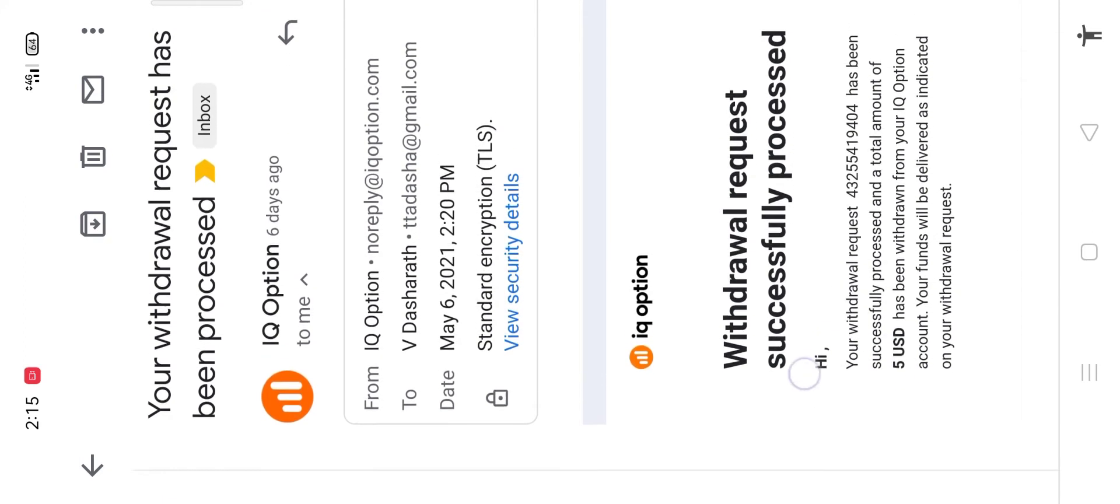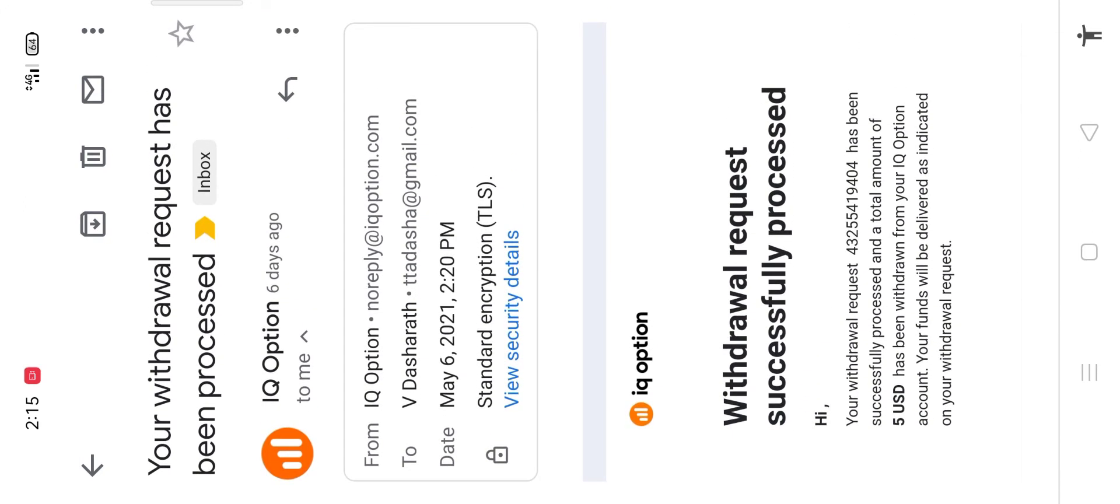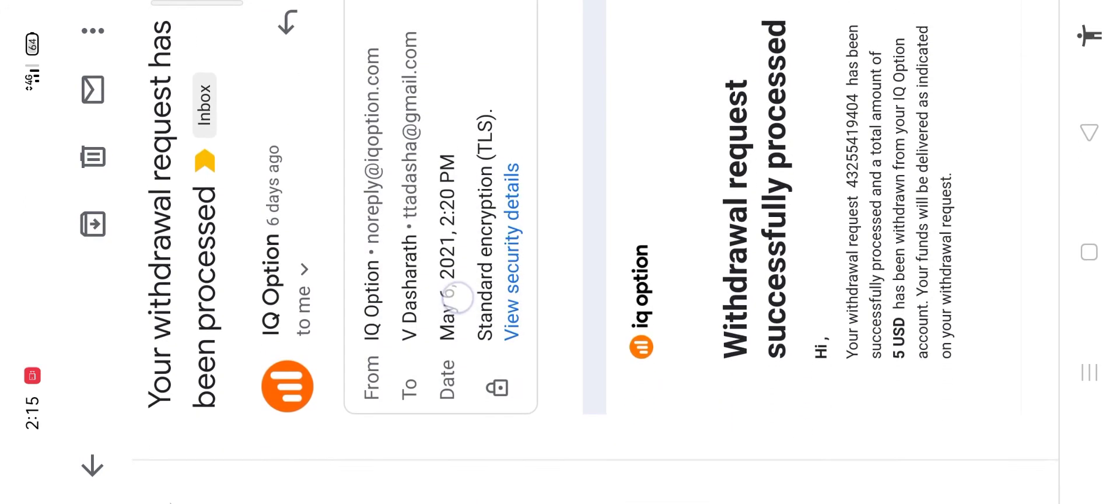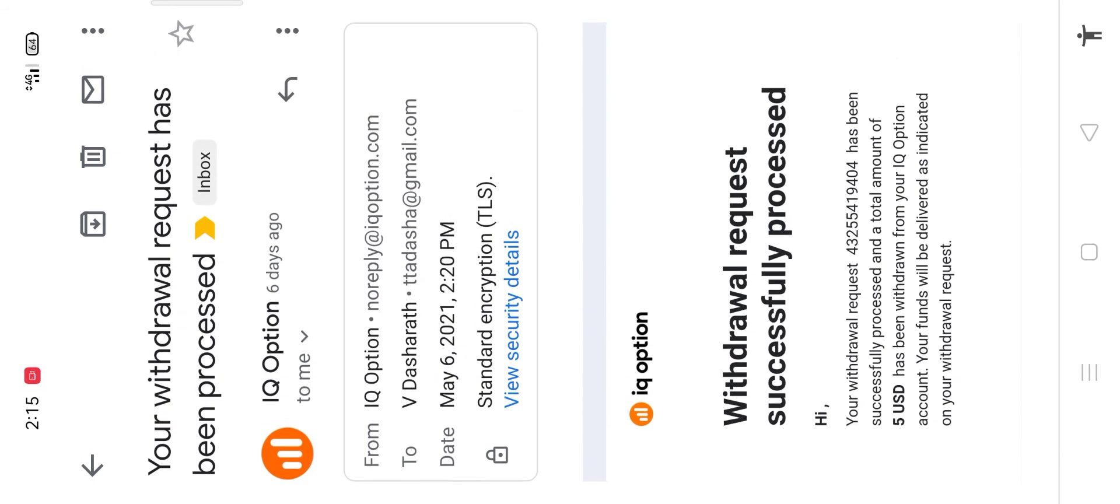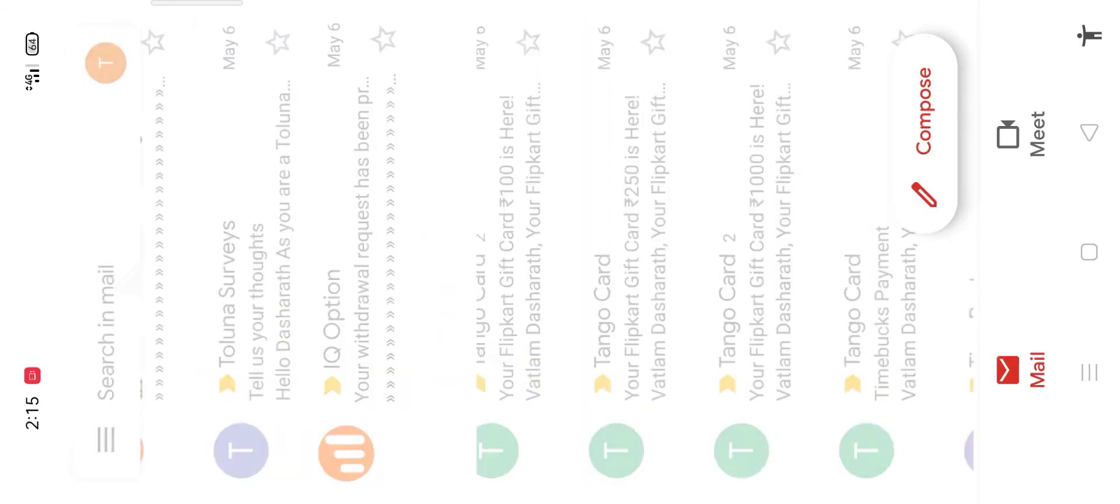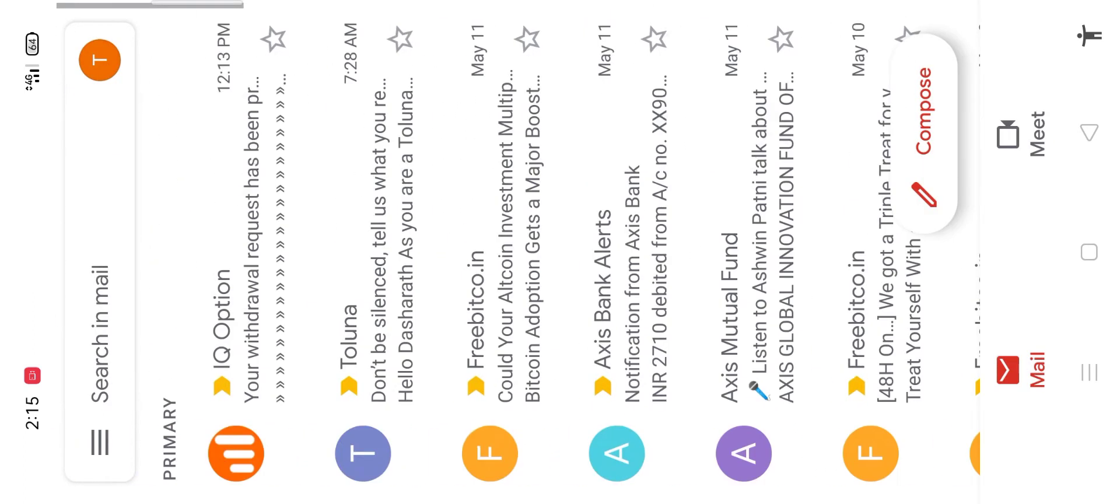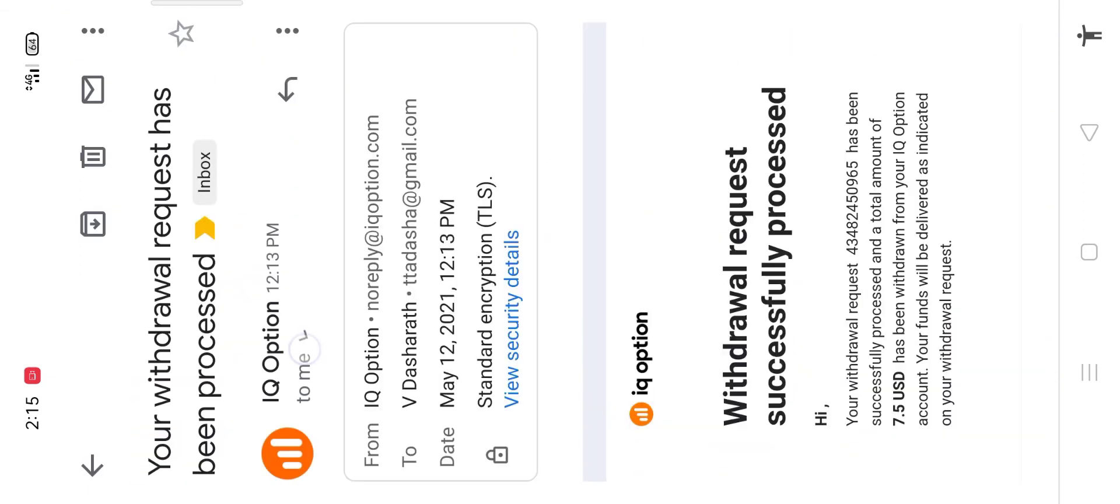See the mail received from IQ Option. Your withdrawal request has been processed for $5 on 6th of May, and again on 12th of May I got mail from them.